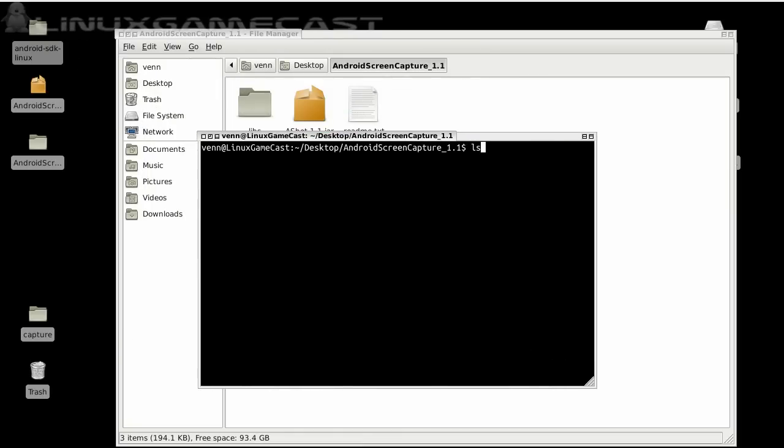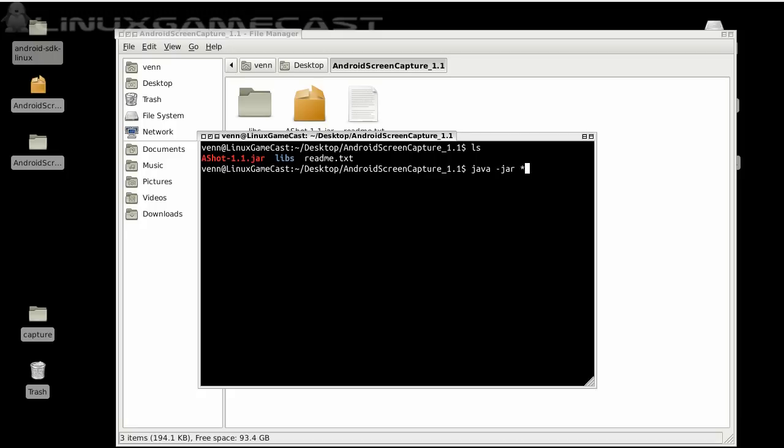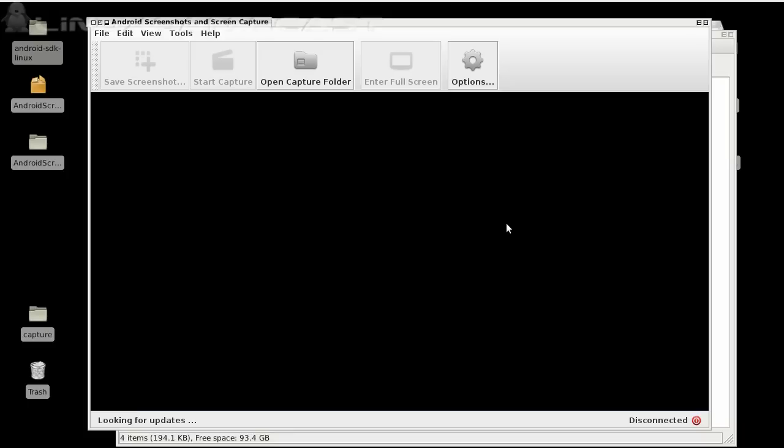It's really simple. Java, space dash, jar, star.star, and that'll launch the jar file inside Android Screen Capture.